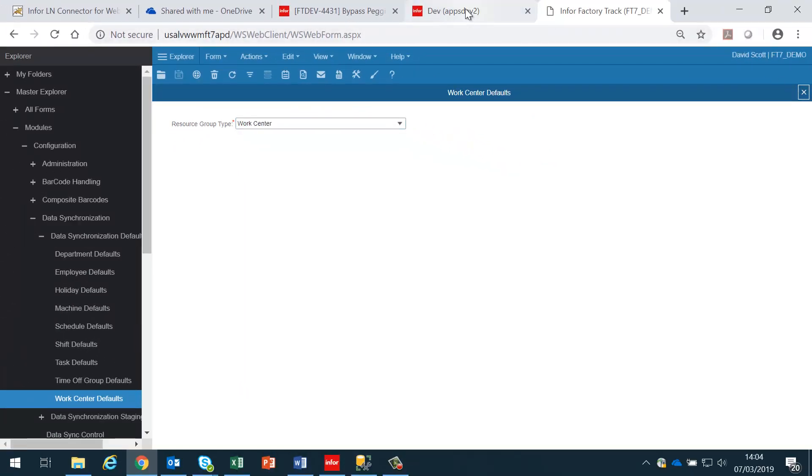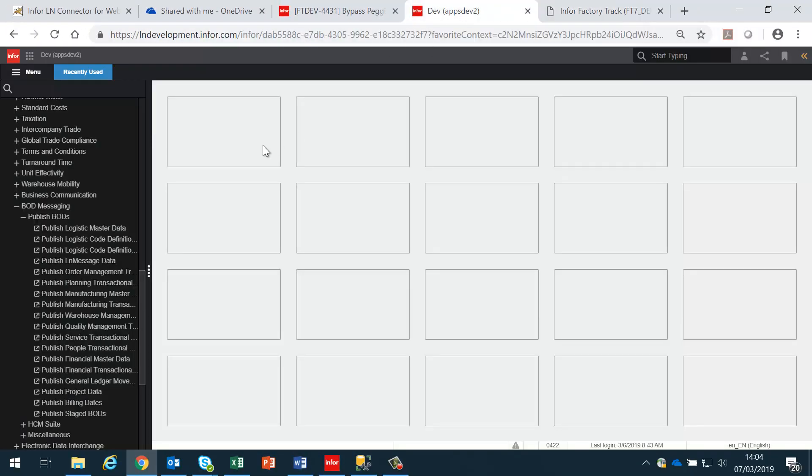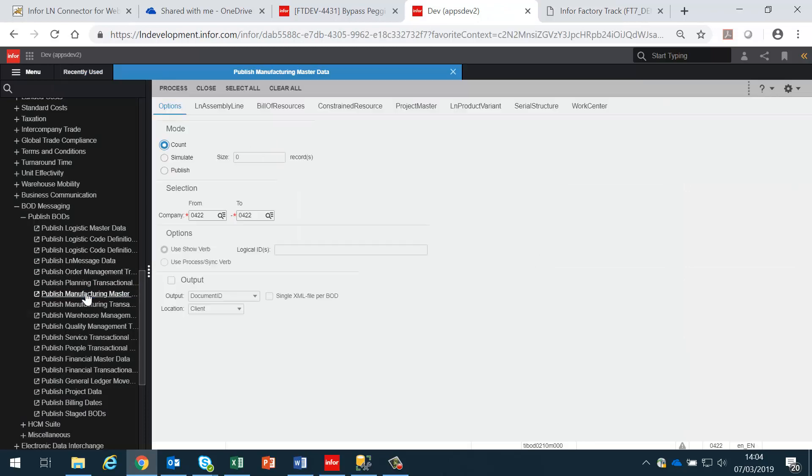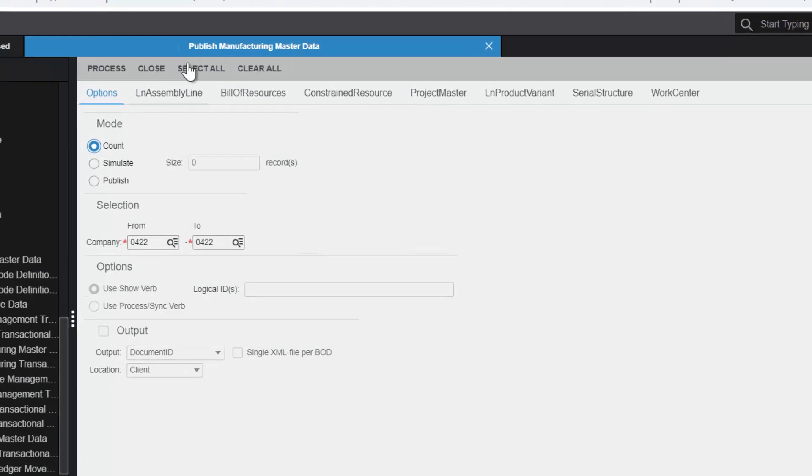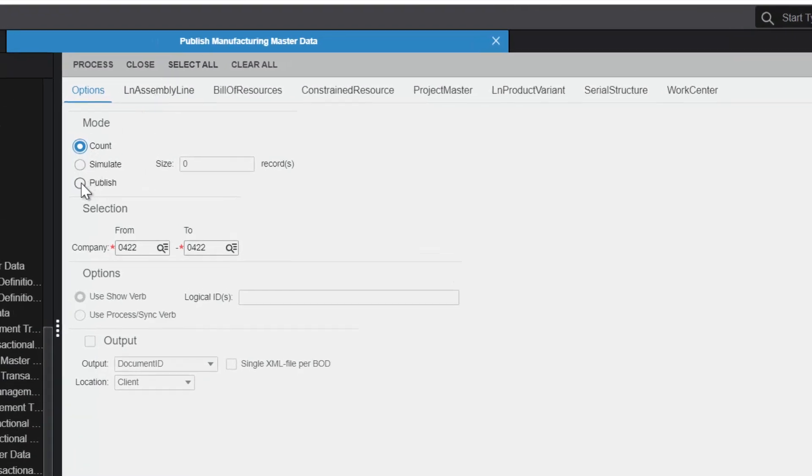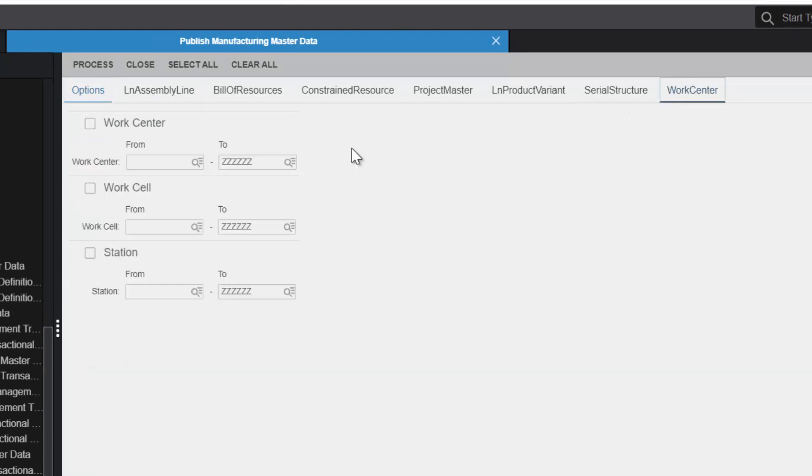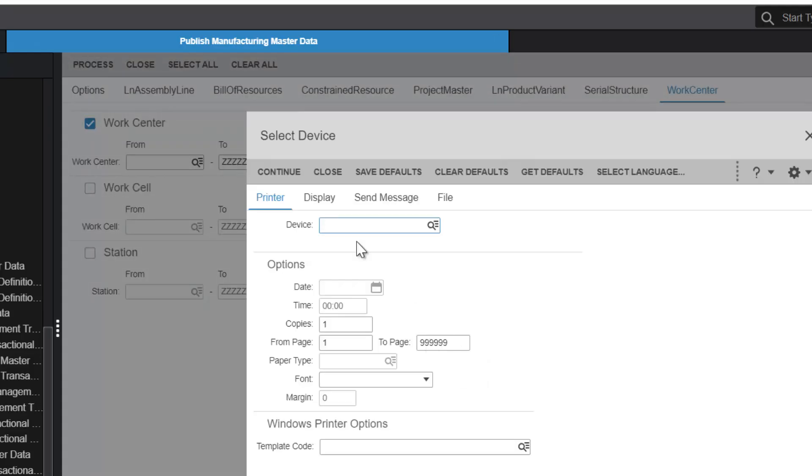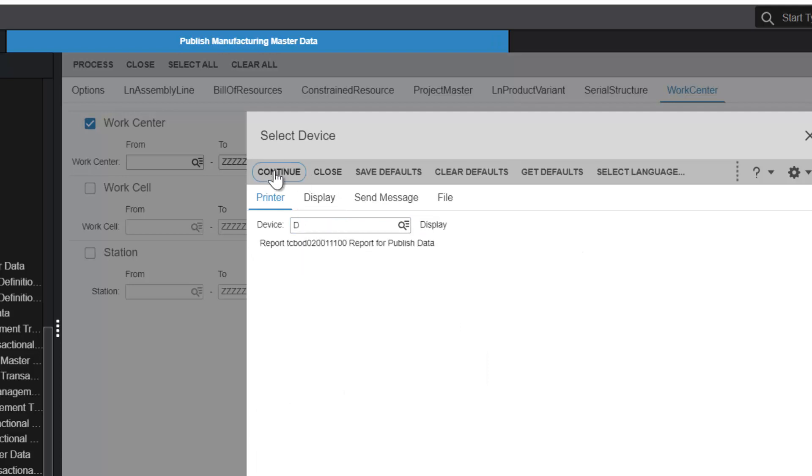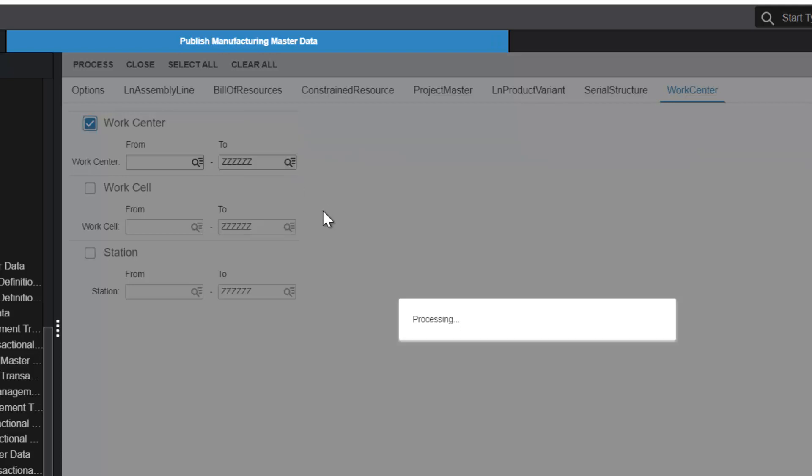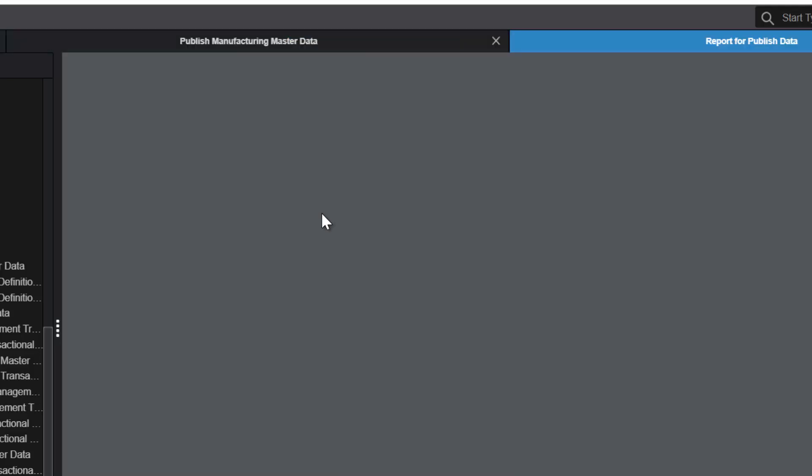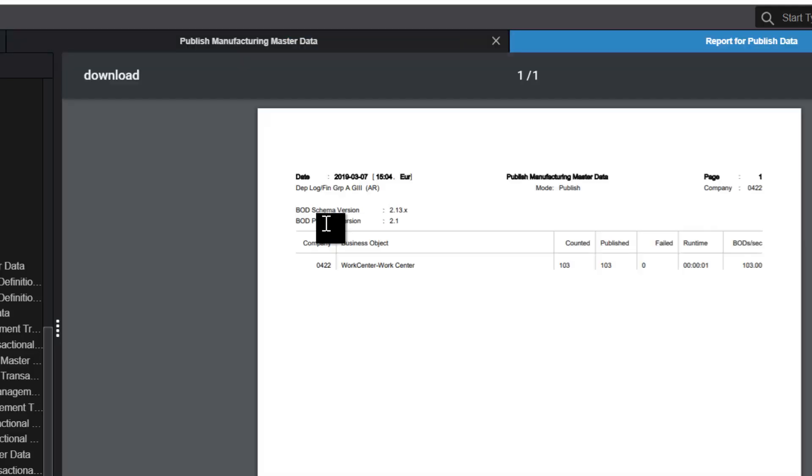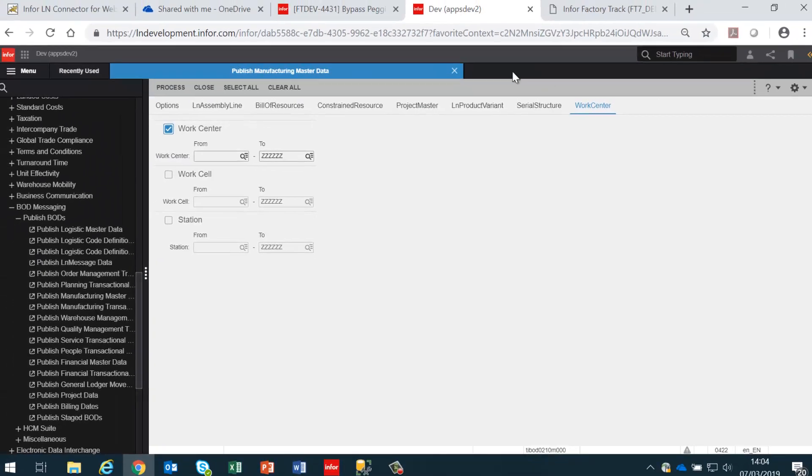Next, we need to go into LN and go to the publish manufacturing master data, select the option to publish using the sync verb and go to work centers, initiate this process, and this will publish in this case 105 work centers.